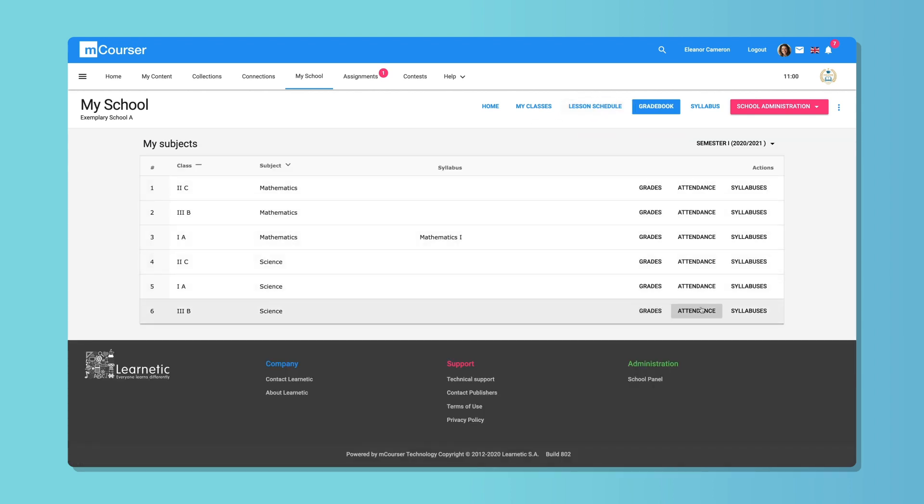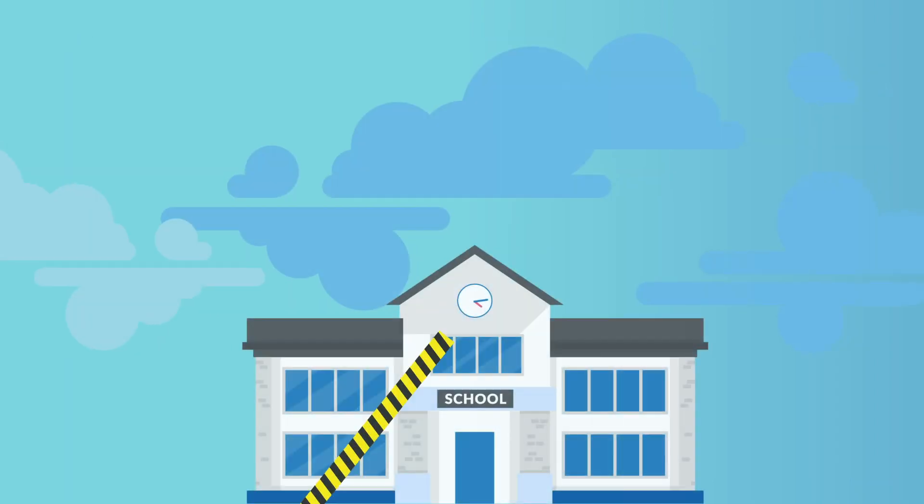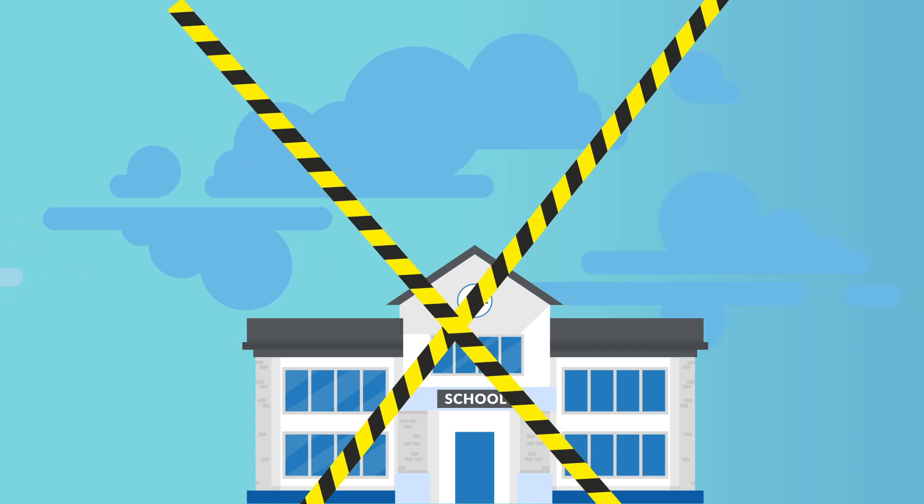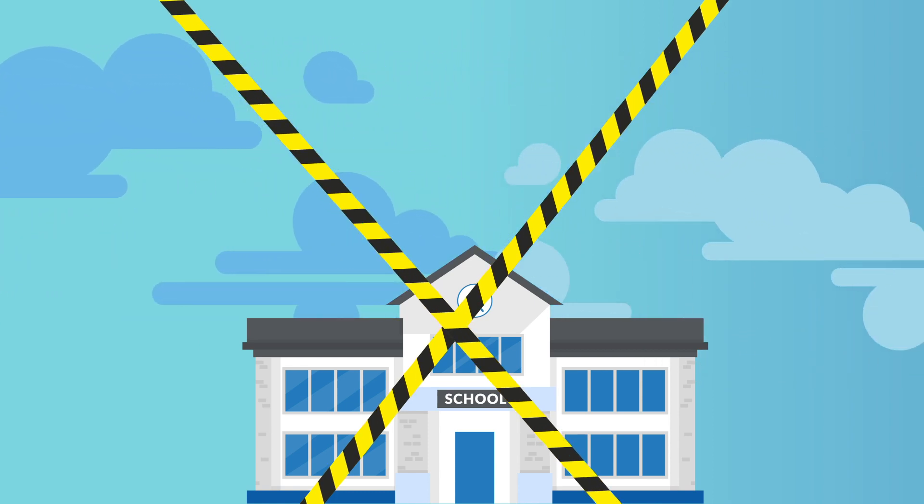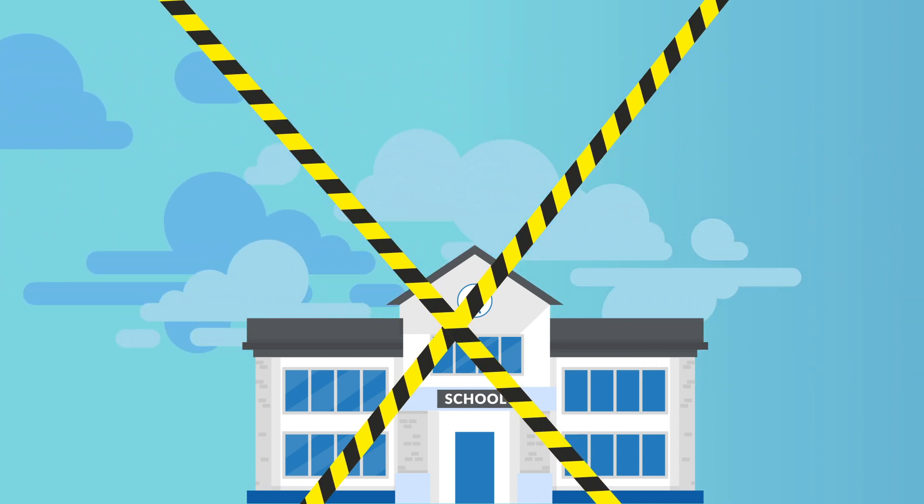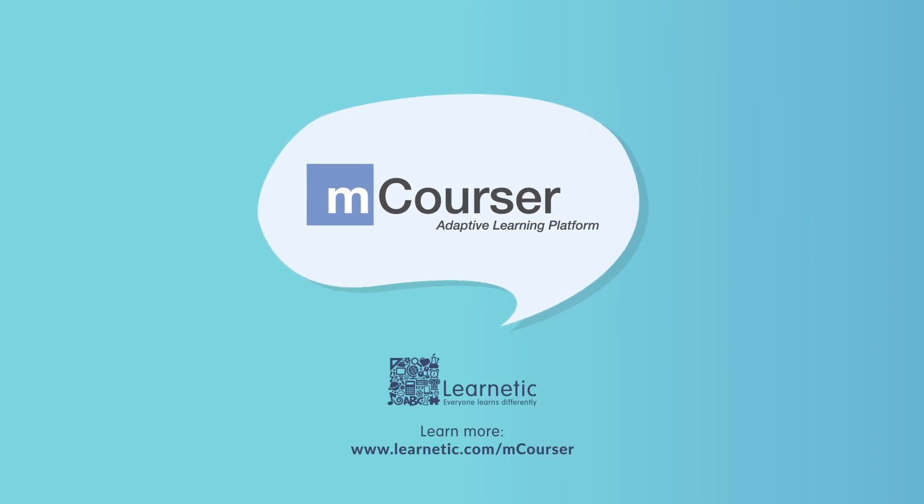Our comprehensive solution has been tested by thousands of users from all around the world. Closed schools are not an insurmountable challenge when you use a proven learning management system. Visit LearnEtic.com slash mCourser and learn more.